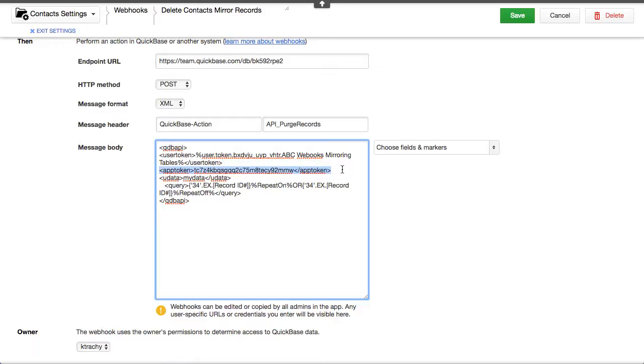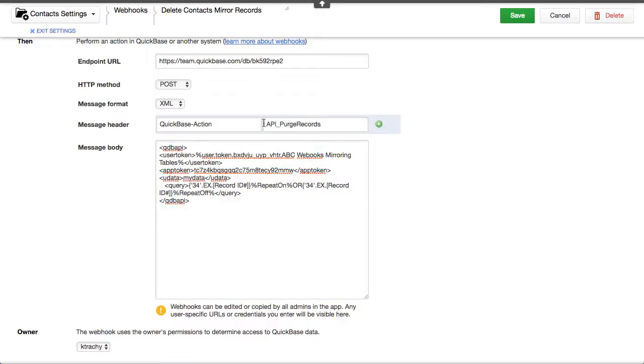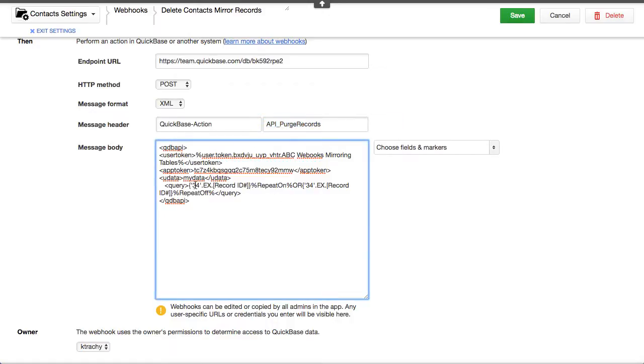There's also, I've indicated here, an app token. That's, in many times, people shut those off. So, you can forego those if you happen to want to do that. But this uses, not the API import from CSV, but purge records.